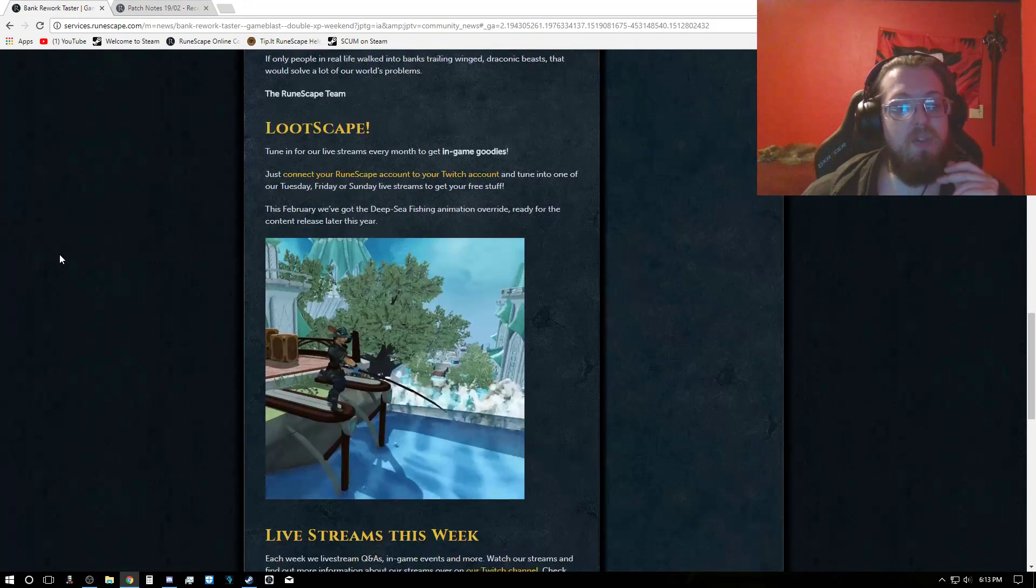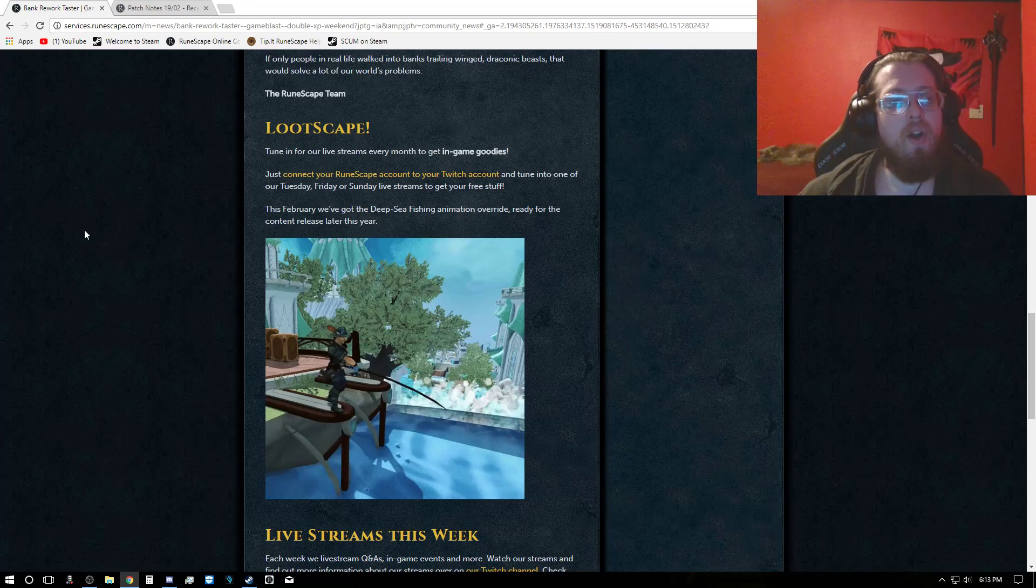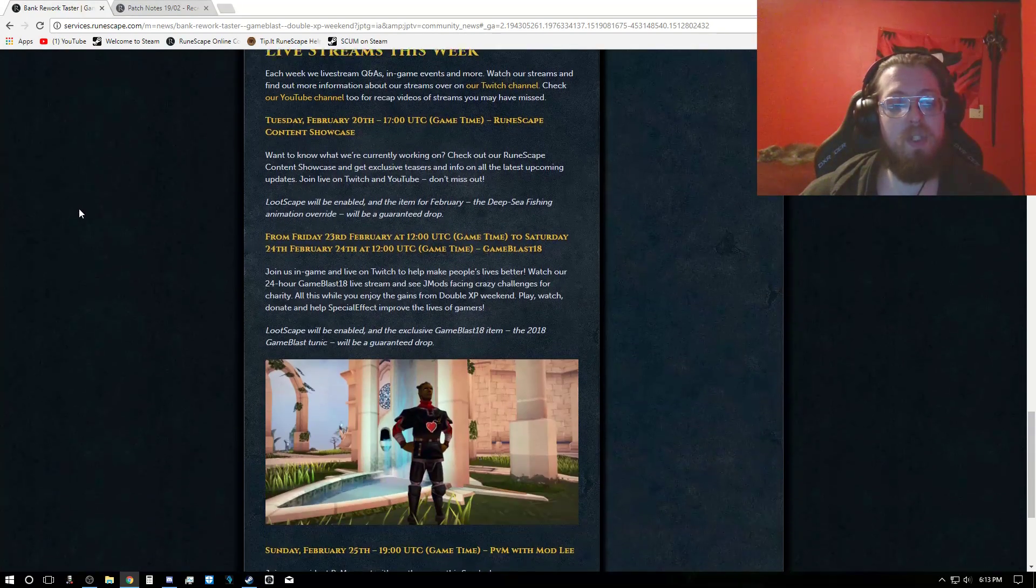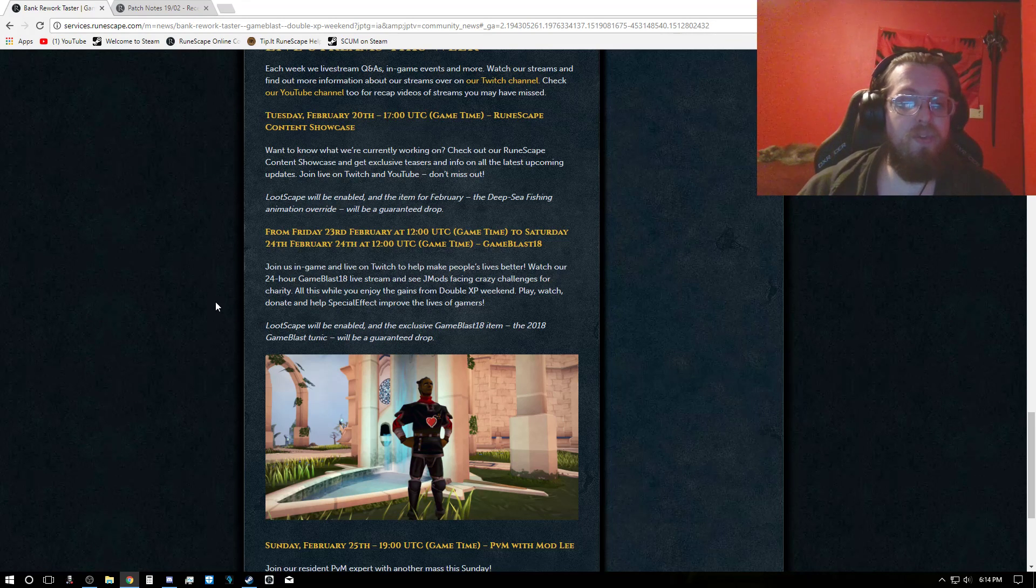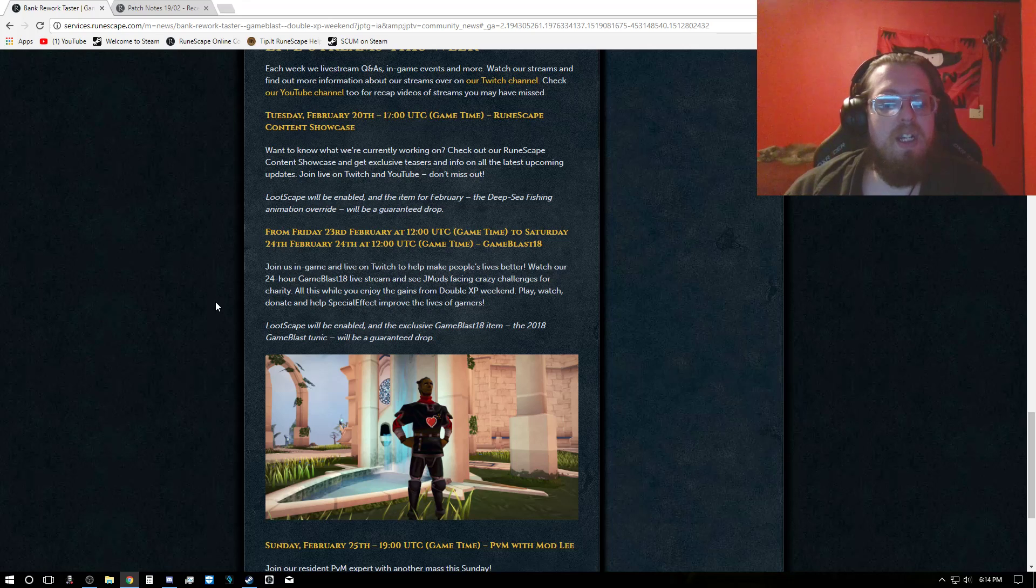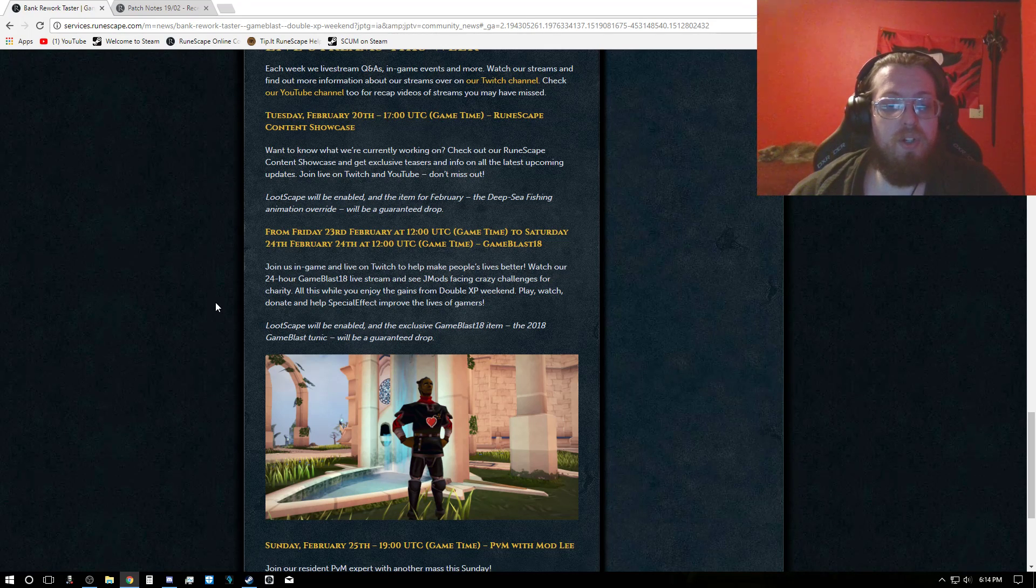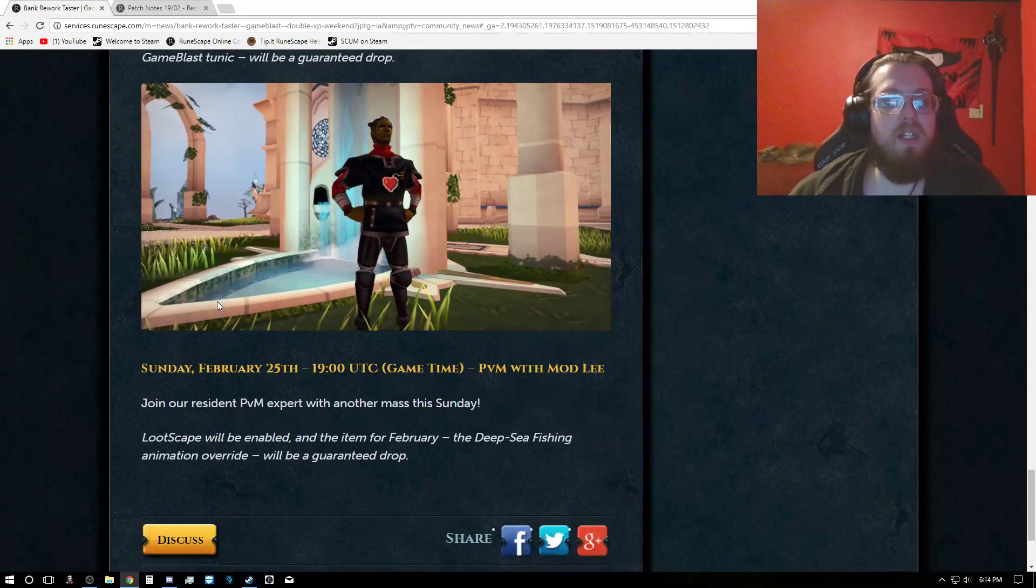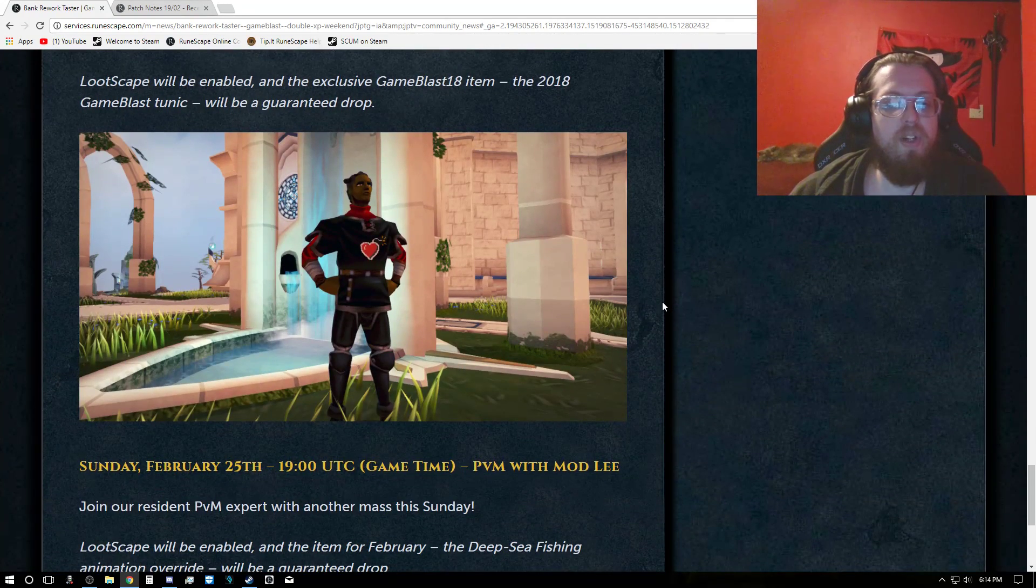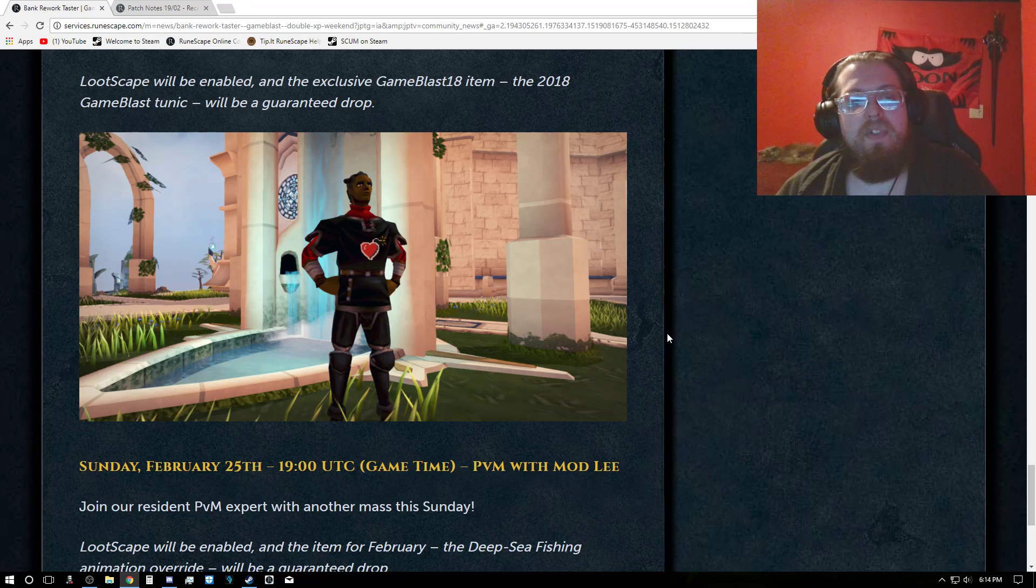And for the Lootscape, you still got the deep sea animation going on for the regular streams, but also for the live streams this week. It says from Friday, 23rd, February at 12 UTC game time to Saturday, 24th, February 24th at 12 UTC is the Game Blast event. And during the Game Blast event, you will be able to get the Game Blast tunic as a guaranteed drop. And if you're curious what the Game Blast tunic is, it is right here for you guys. I tried to get a nice little zoom up here for you guys. So that is what to expect from that. Kind of a neat little outfit piece.